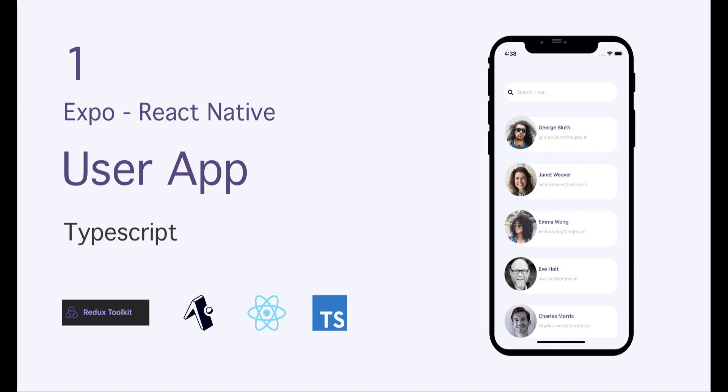Hey everyone, how's it going? In this playlist, we will implement a demo for user list. And in this demo, we're going to use Expo, RTK, and TypeScript. We will also go through how we can create custom components and much more. So let's get started.